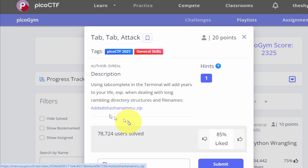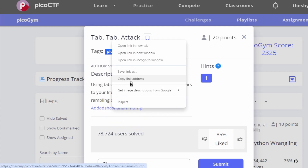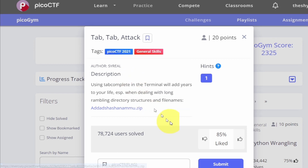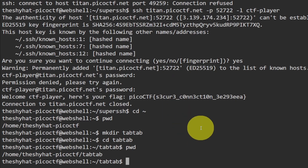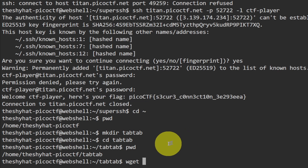Copy the file link by right-clicking on it and selecting 'Copy link address'. We're going to use Linux to download the file. Go back to your web shell and use the `wget` command — type `wget`, then a space, then paste in the file location URL.